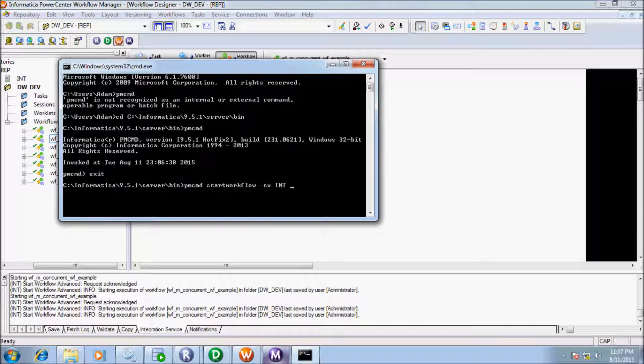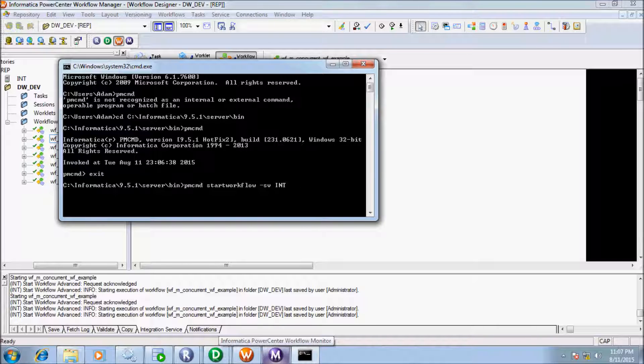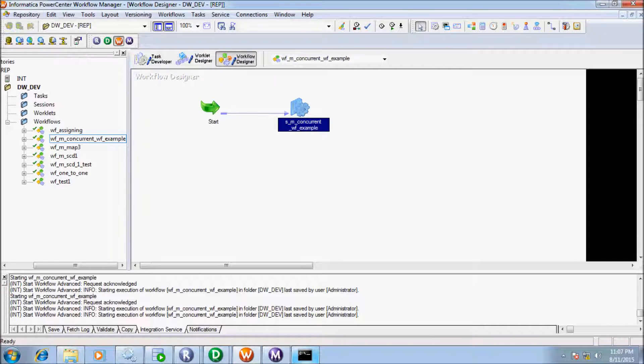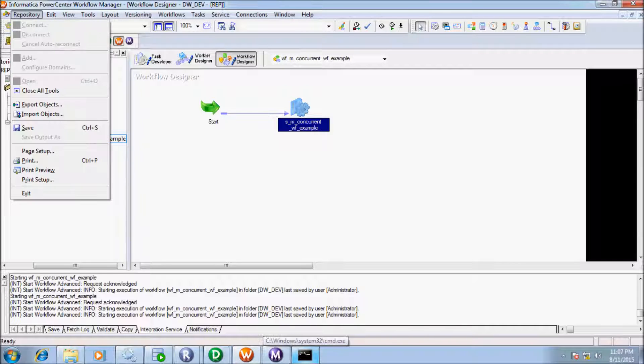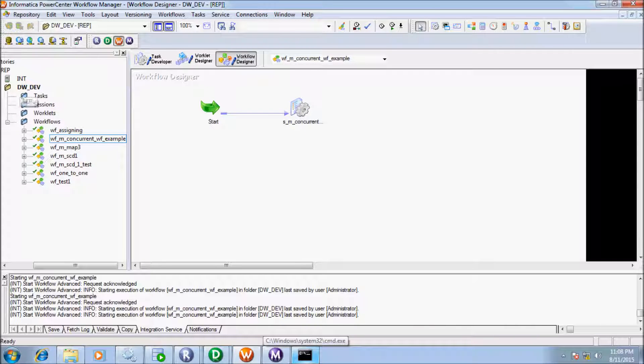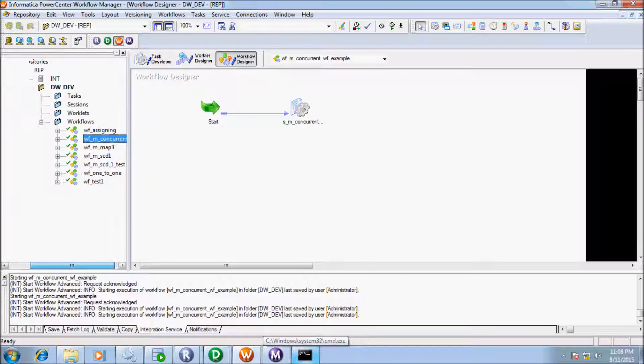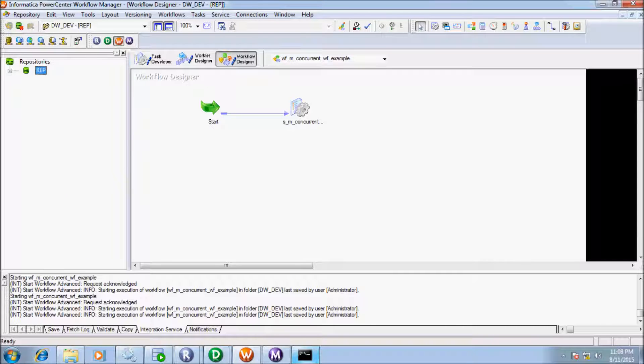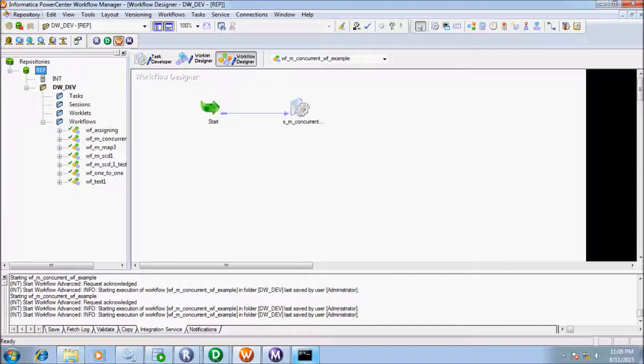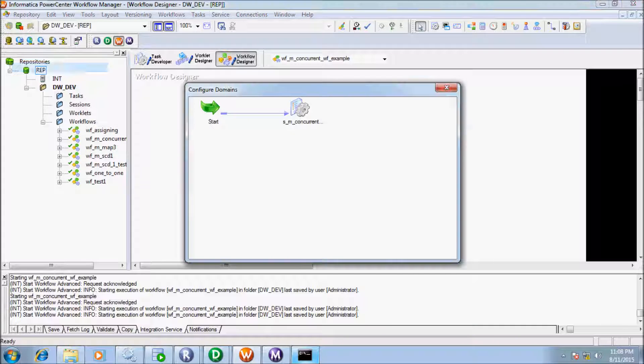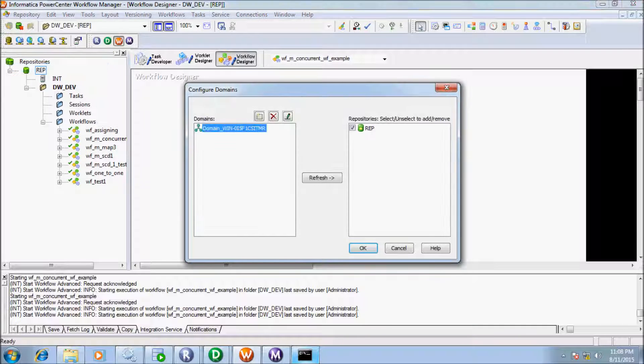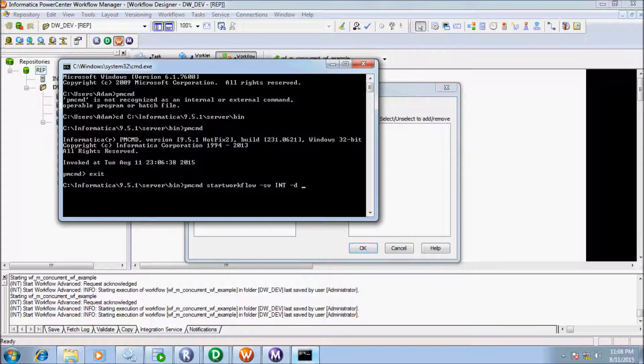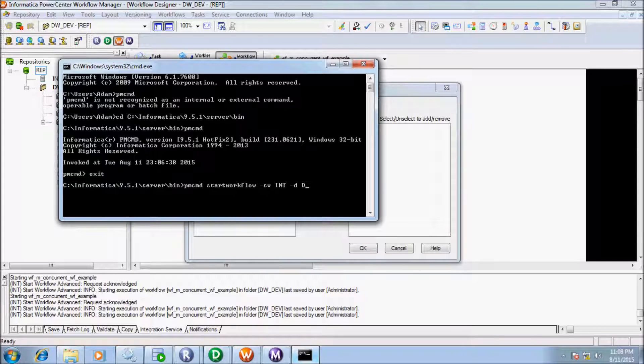And next, give the domain. And now write domain name. So to find our domain name, capital letter int. Or click at repository and auto configure domain. So this is my domain name. So write domain name.